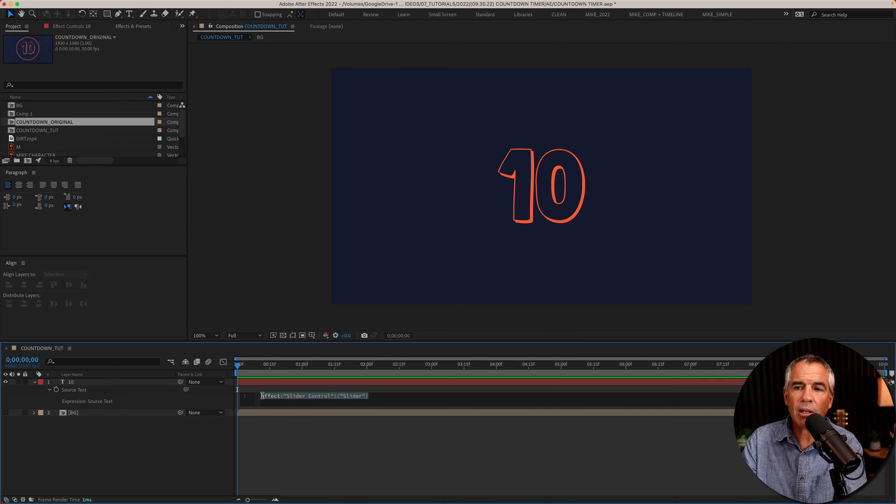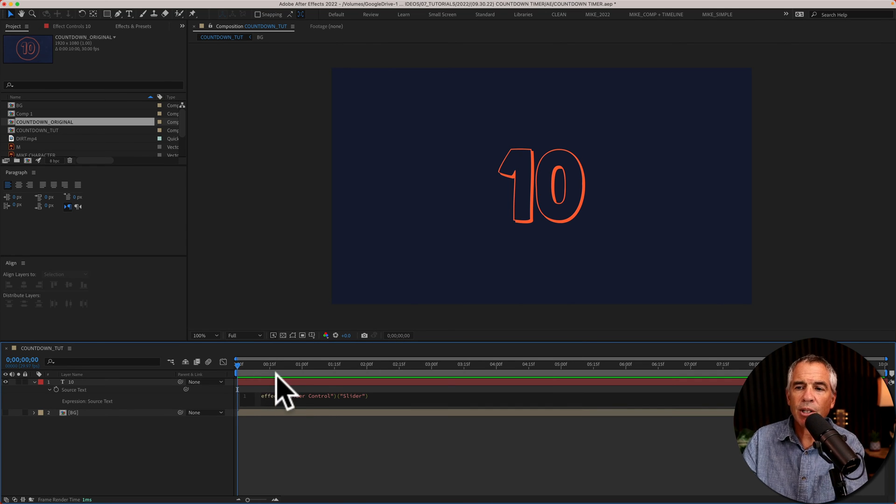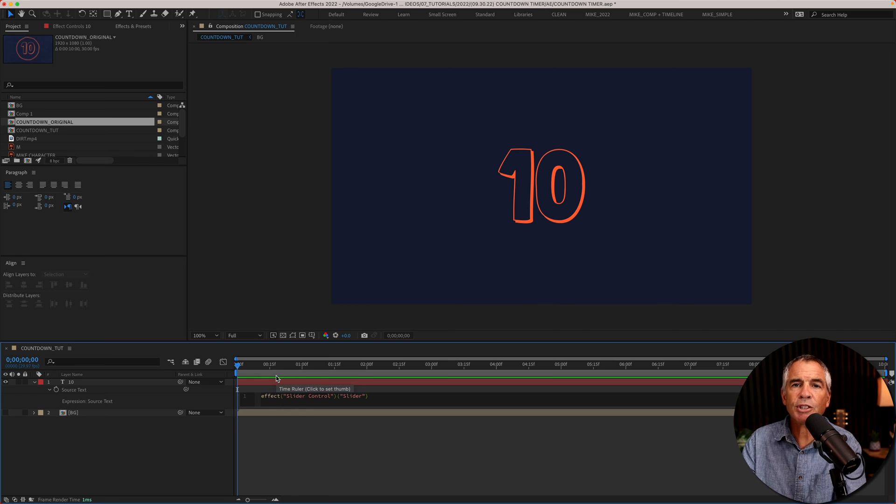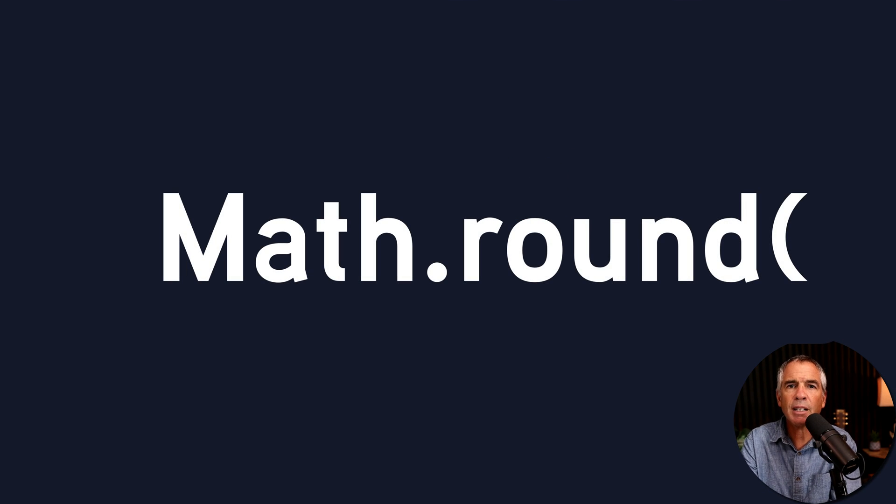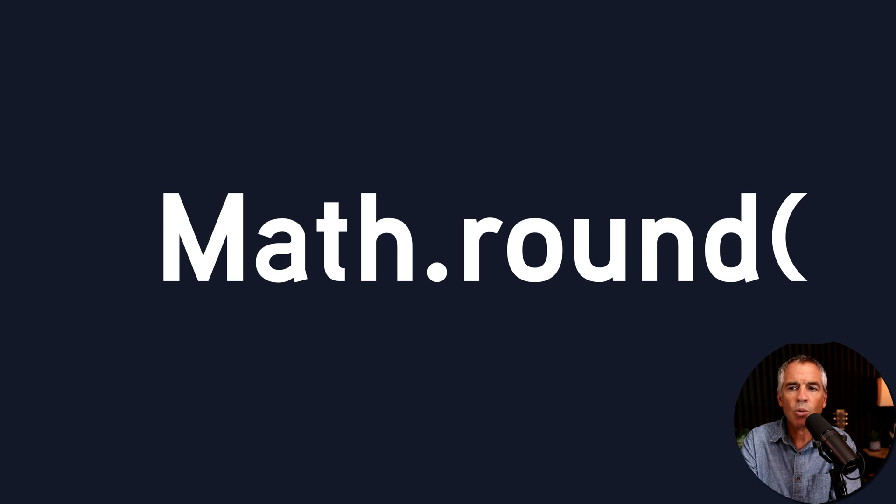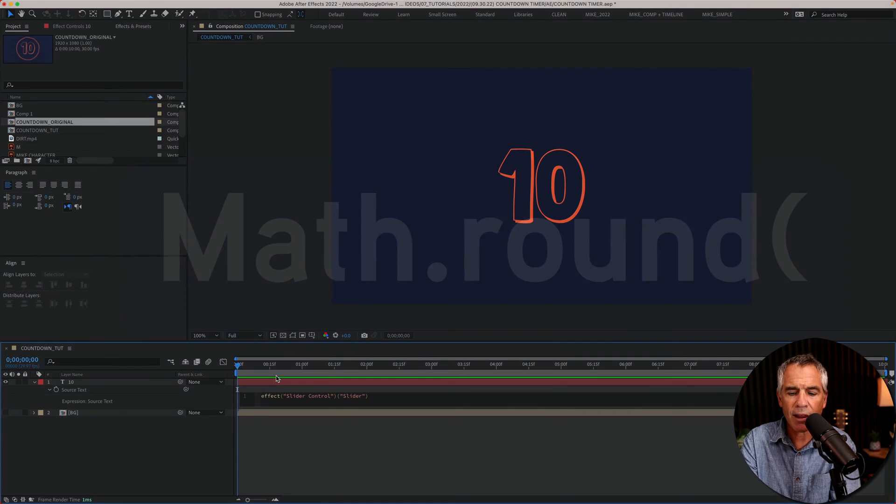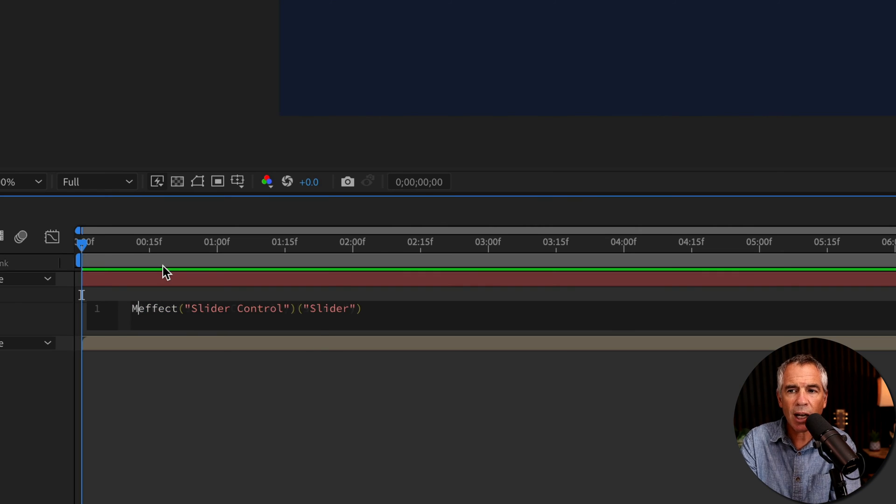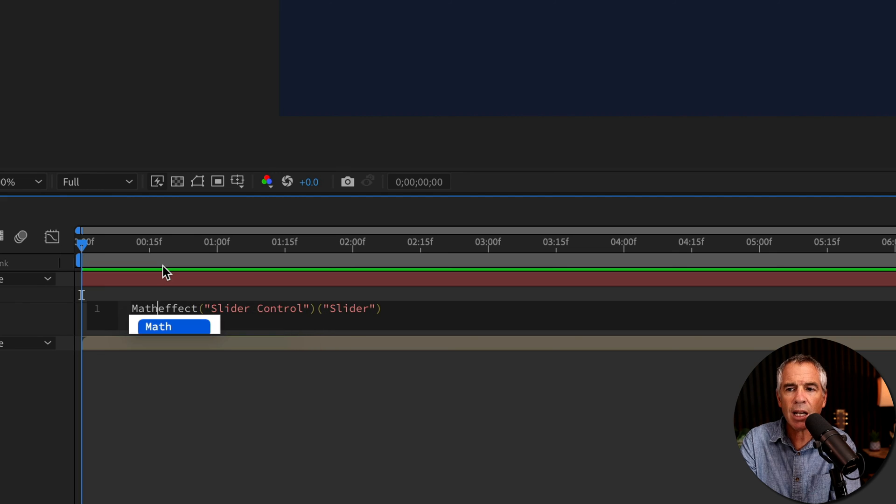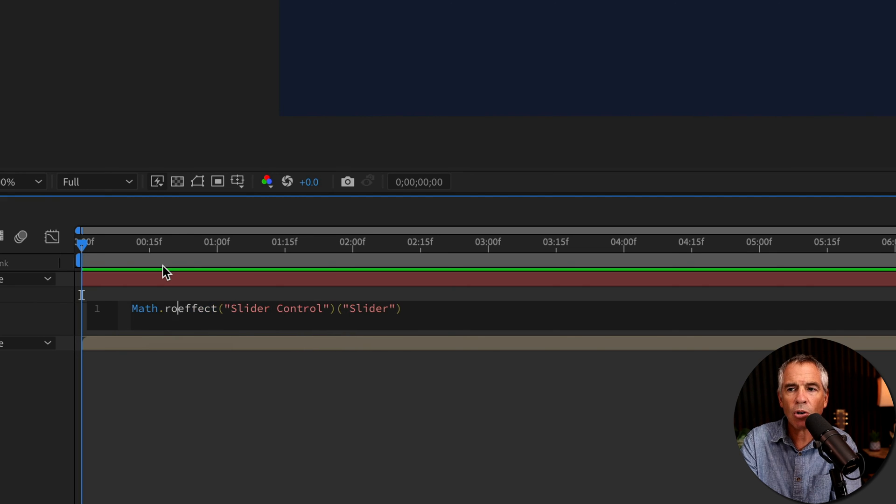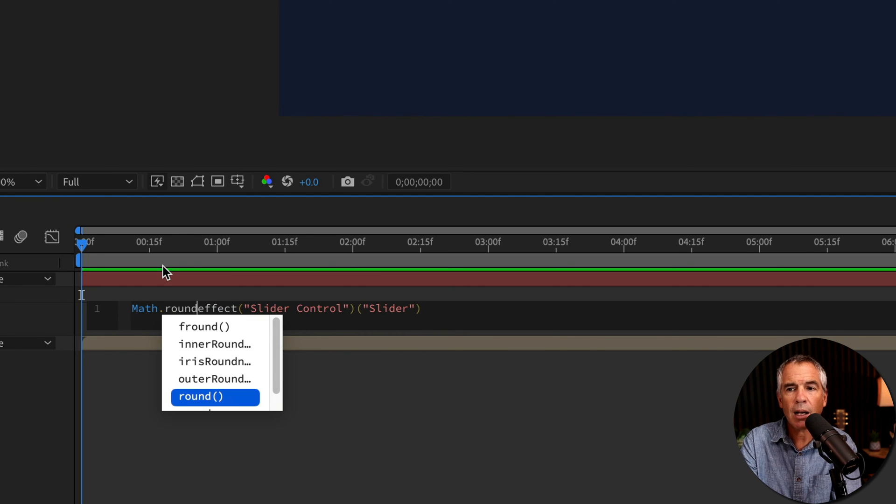Click, I'll tap the left arrow key to make sure that my cursor is at the beginning of the expression. And then I'm going to type in Math.round with a capital M for math. So capital M, A-T-H dot R-O-U-N-D.